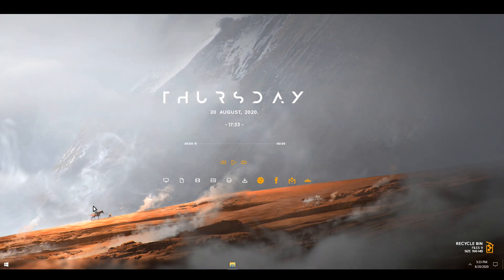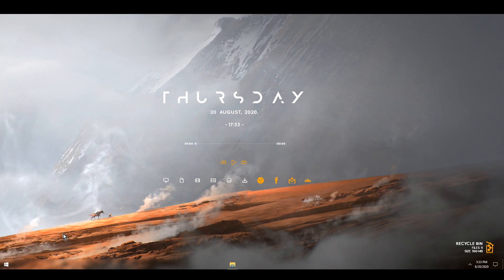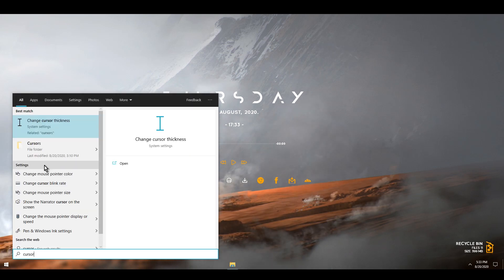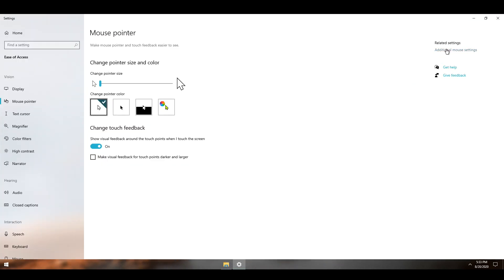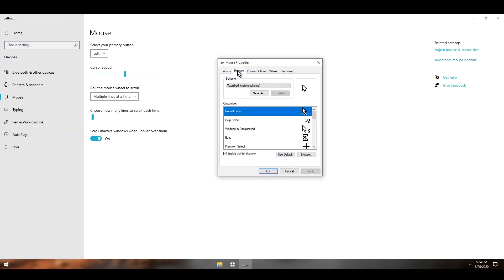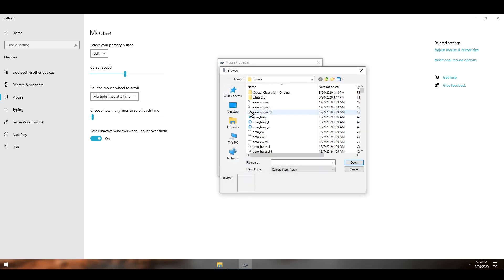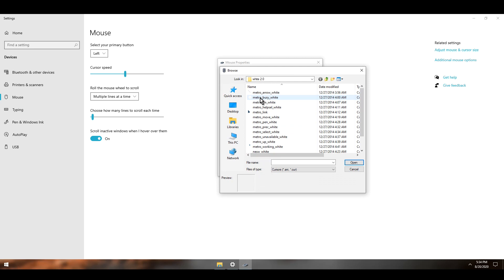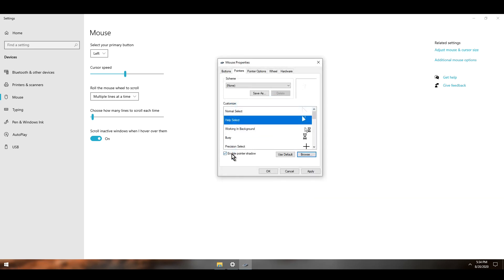One thing I totally forgot — we did install the cursor but didn't change it. I'm going to open the Start menu, type in cursor, and click on it. On the right side I click Additional Mouse Settings. I go to Pointers, choose None, and go to Normal. I click Browse and point to the folder where the cursors are, select the first one. You can also select others if you want. I'll also turn on Enable Pointer Shadow and hit OK.